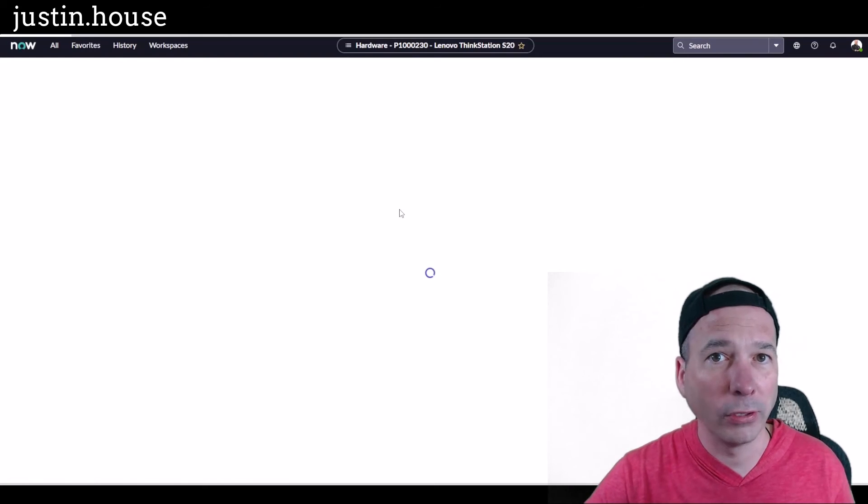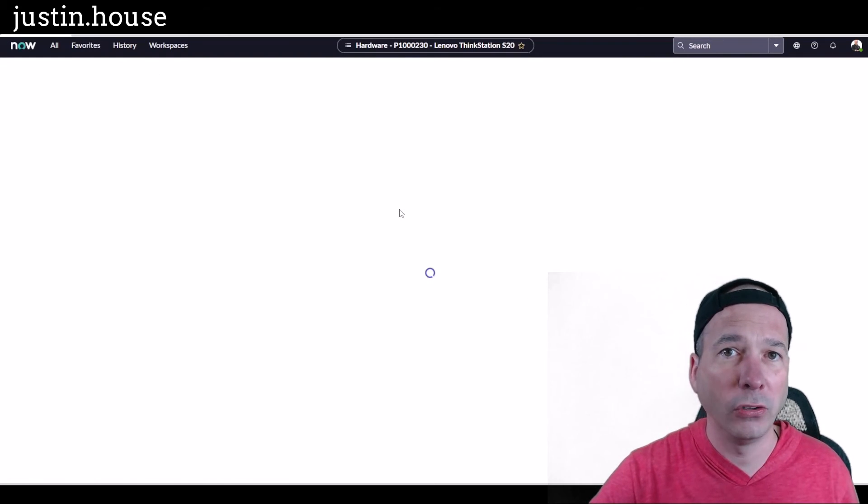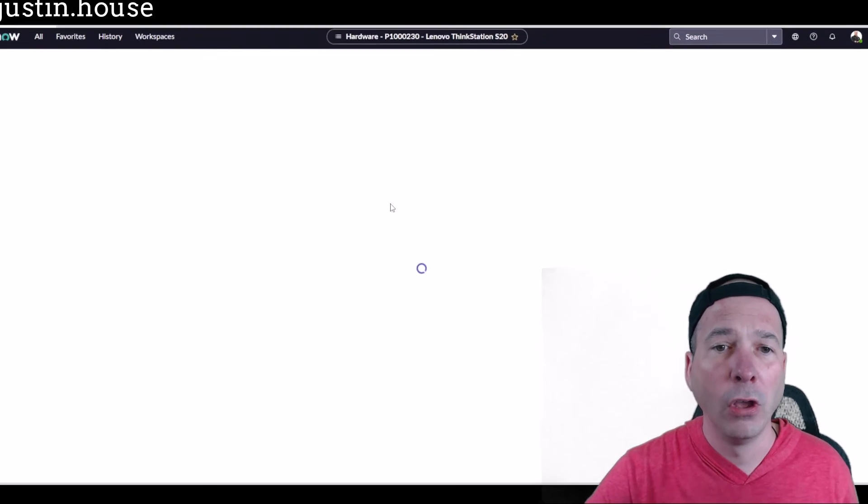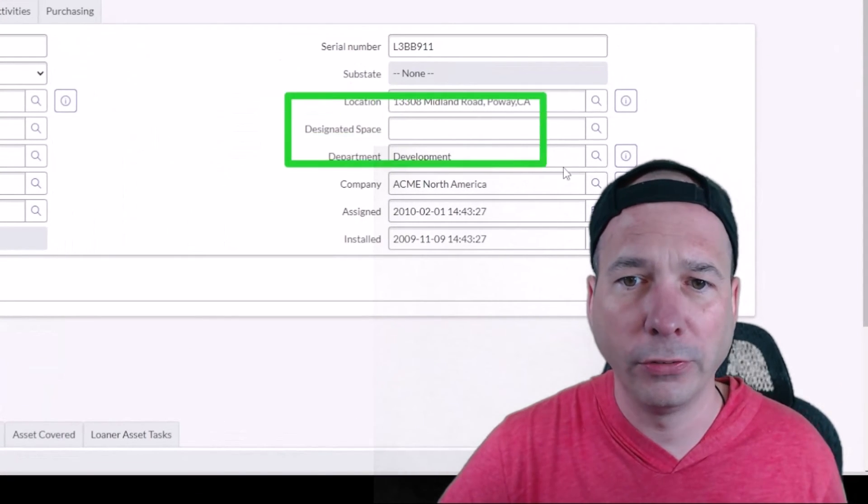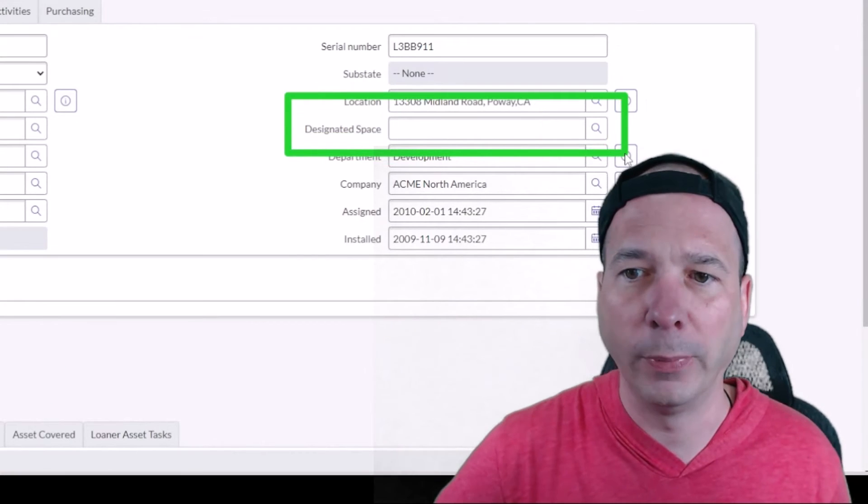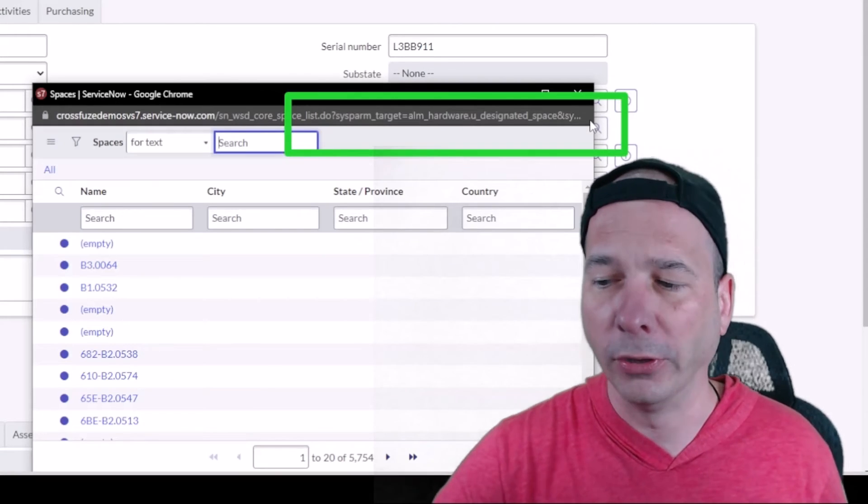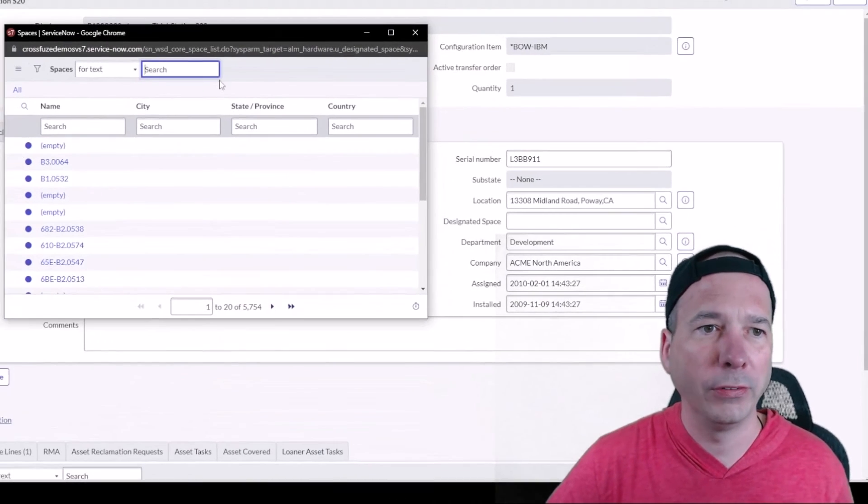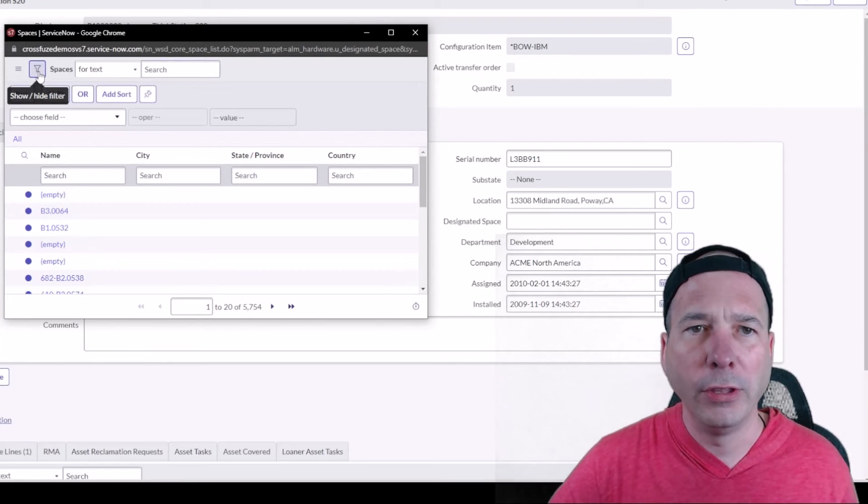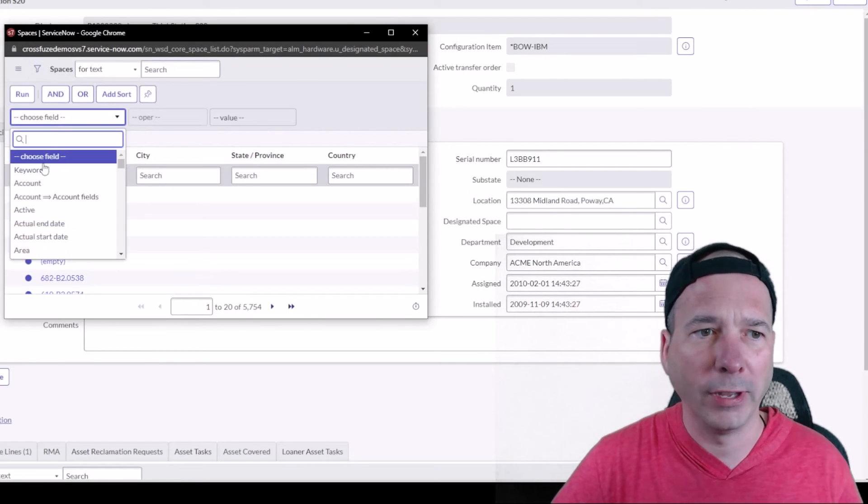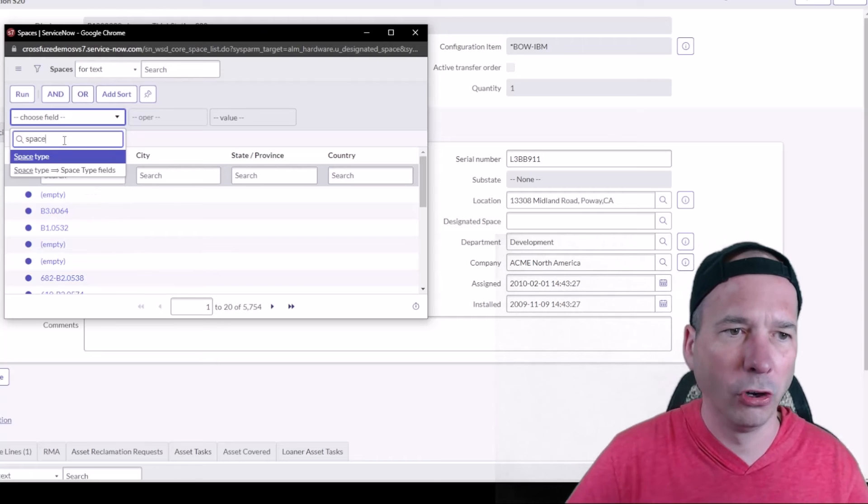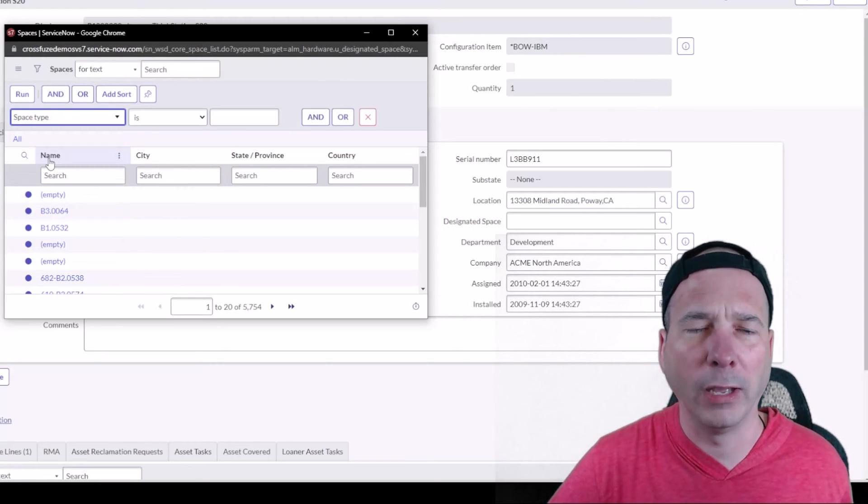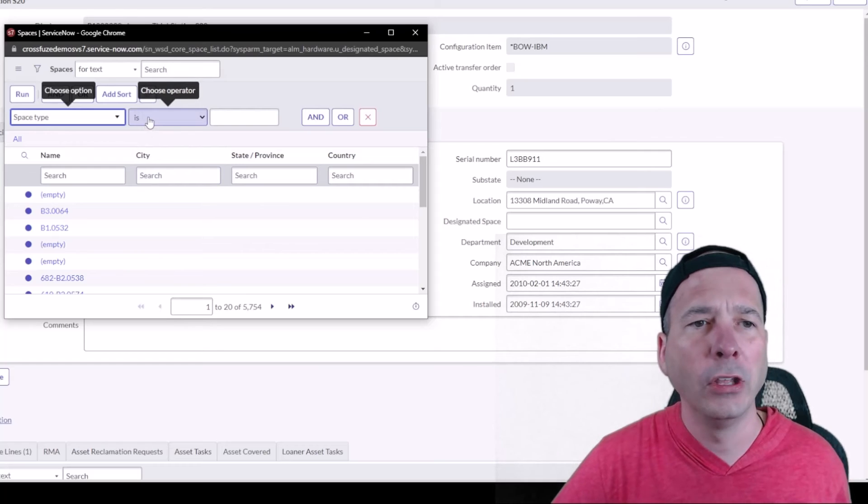And we should see underneath the location the designated space field that we just added for this asset. So there it is—no trickery. Designated space. If I click on this, I'll be able to see all the different spaces. And if you remember, there is a field called space type. So let's go ahead and search for that field.